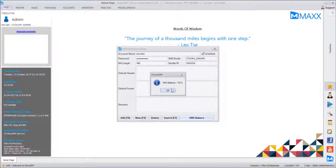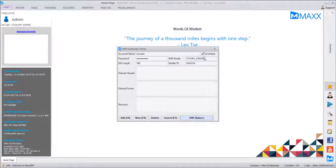We can have multiple SMS gateways — this is the default one. We can have multiple SMS gateways and use different gateways for different purposes. For example, this gateway has the sender ID 'MAXSW', and if required we can have another gateway with 'MAXACC' or similar.